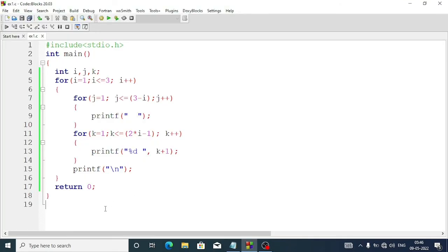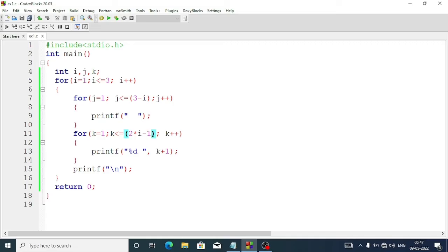This solves question number d of exercise 5. You can take a screenshot and note down the answer. The reason we write 2 into i minus 1: the first time i equals 1, so 2 into 1 minus 1 = 1, so the loop runs once. Next time i equals 2, so 2 into 2 = 4, minus 1 = 3, so the loop runs 3 times. This is how the program works.